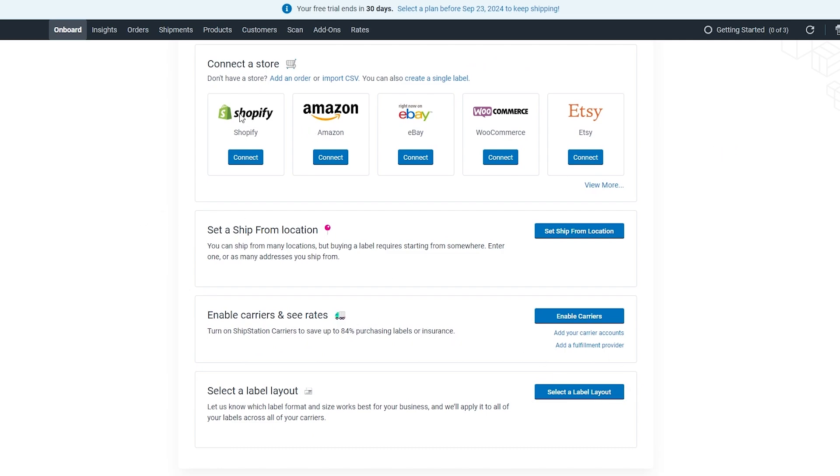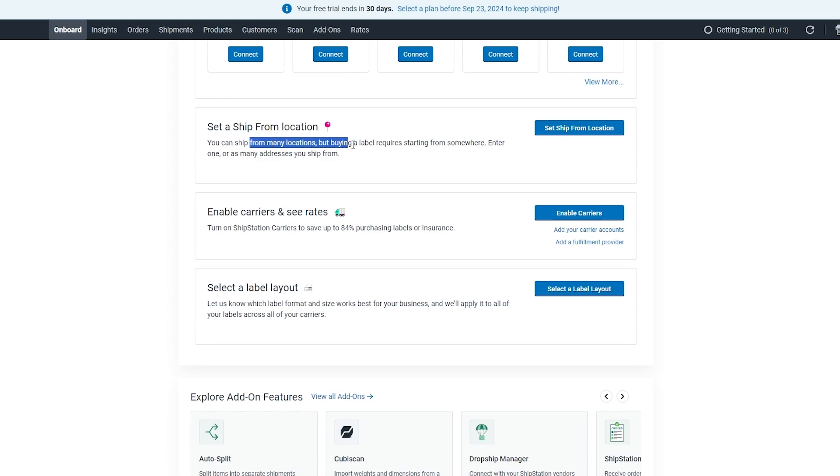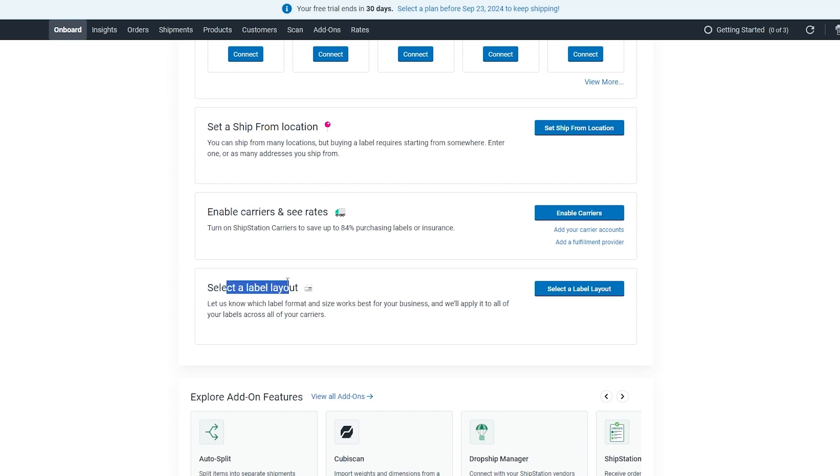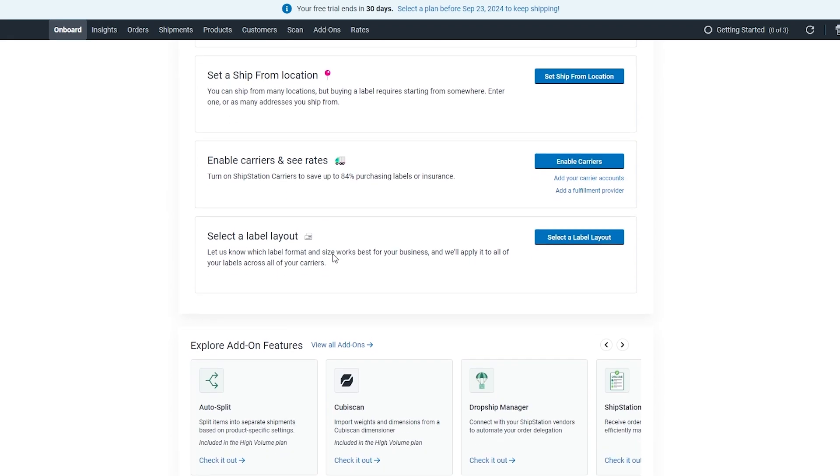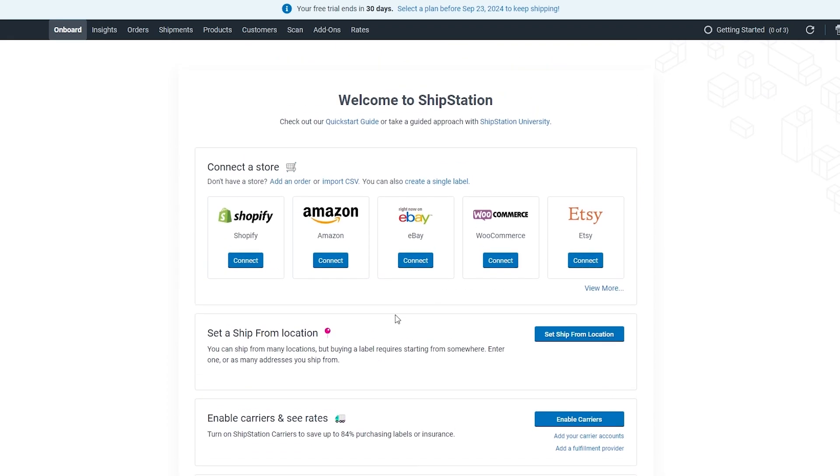Over here you can see you have to set up a few things. You have to connect your store, whether it's Shopify, Amazon, eBay, e-commerce, Etsy, and then you have to set a ship-from location where you want to ship your packages from. Keep in mind you have to set up your carriers and rates, and you also have to set a label layout so that when they package or send the package they'll be able to apply that to all the other labels across all of your carriers as well.